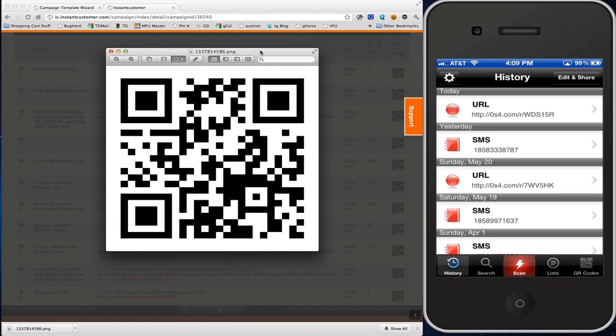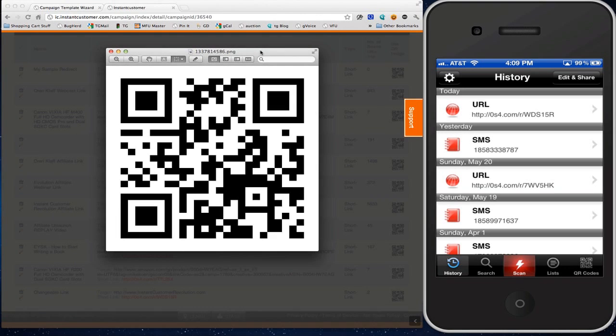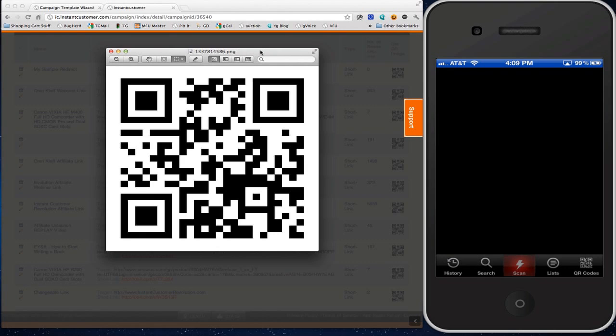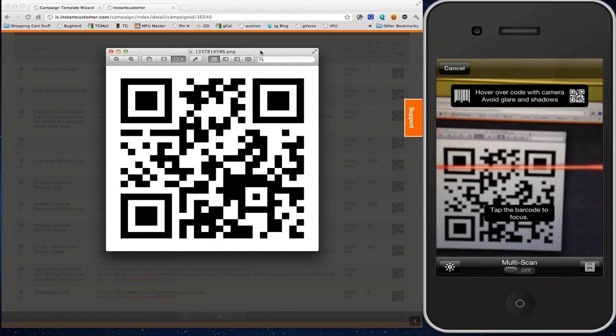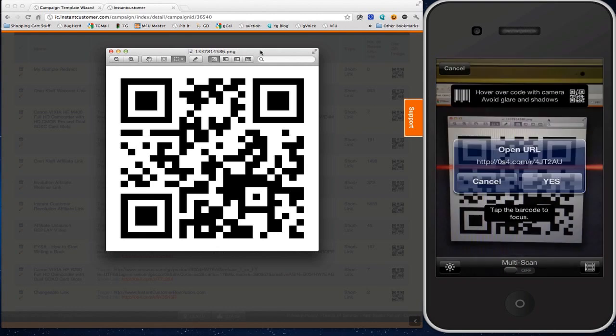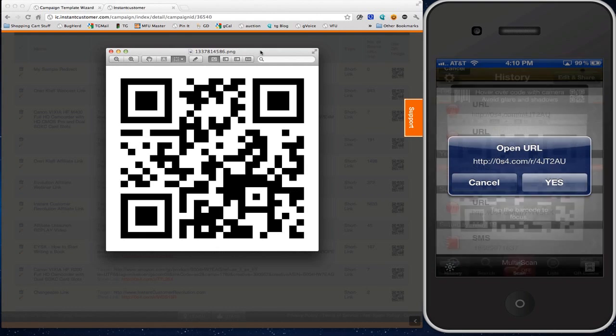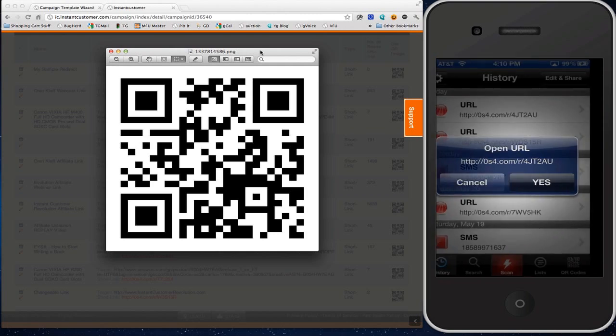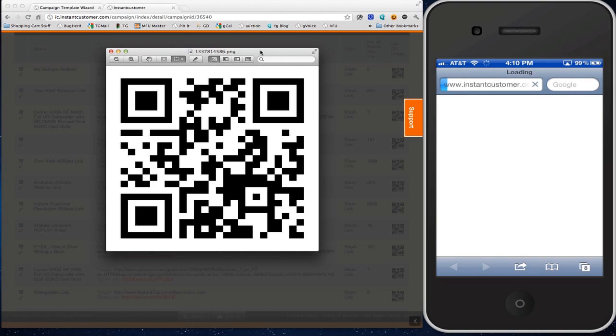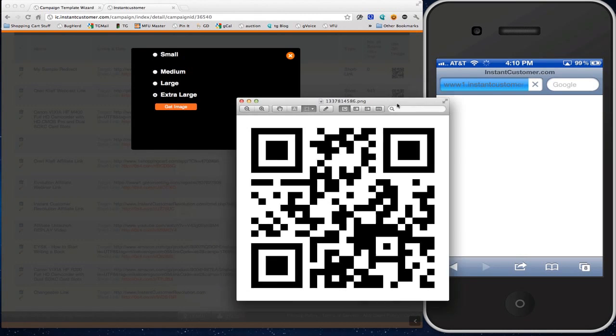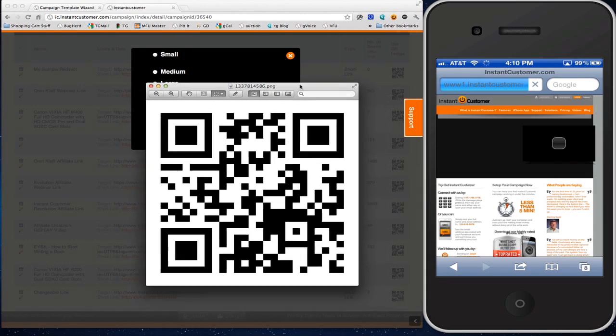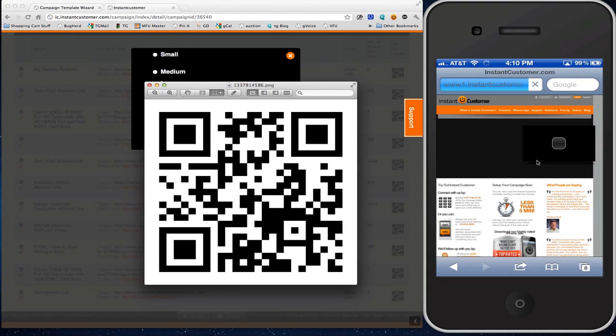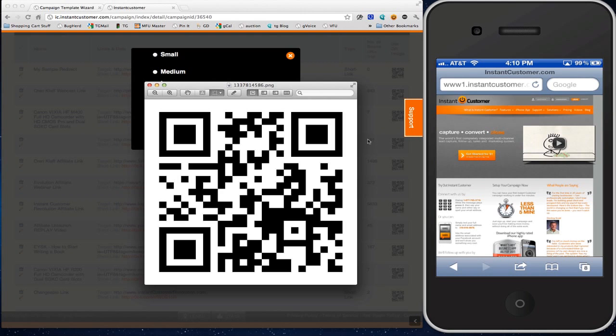What I'm going to do right now is use my scan application. I'm using a QR code reader. I'm going to scan it so you can actually see it. Open URL, yes, and watch as the Instant Customer page appears. That's pretty slick. You'll see that it appears, and there's our Instant Customer website.